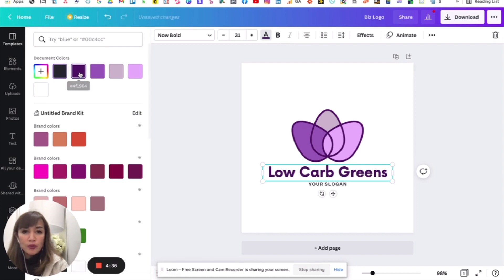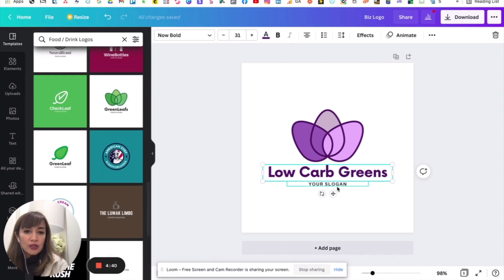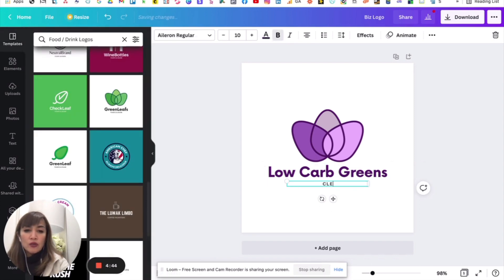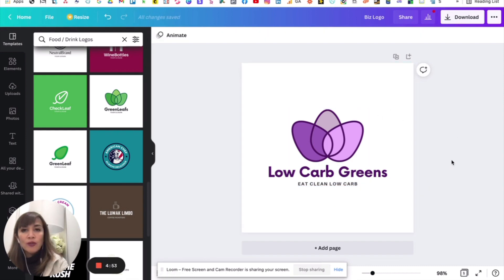Change the color of the text. So, you can do, let's say, purple to reflect yung branding ninyo. Right? And then here, you can change this into your slogan. So, clean, eat, clean, low carb. Ayan. So, you already have yung logo.